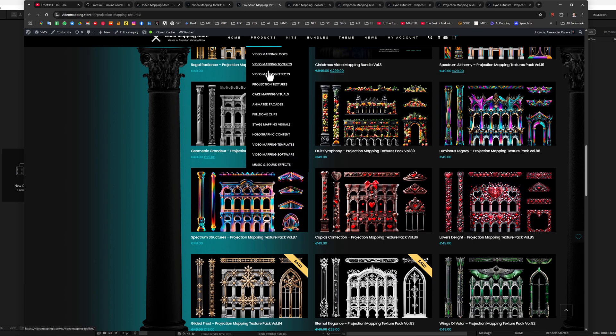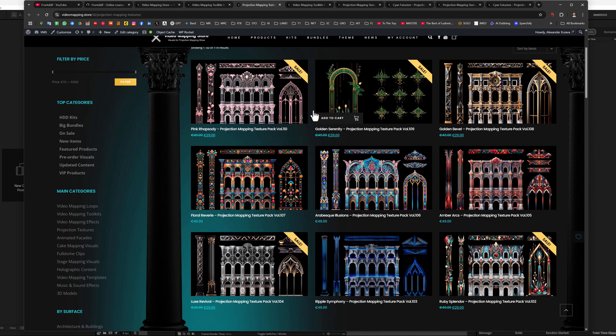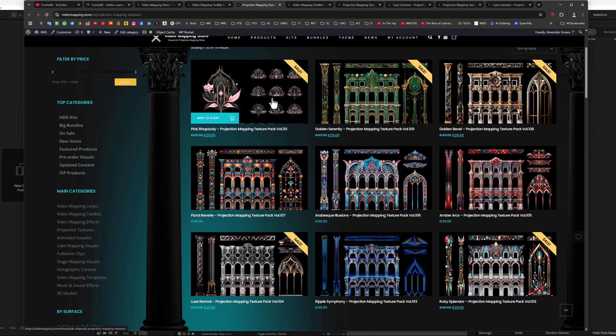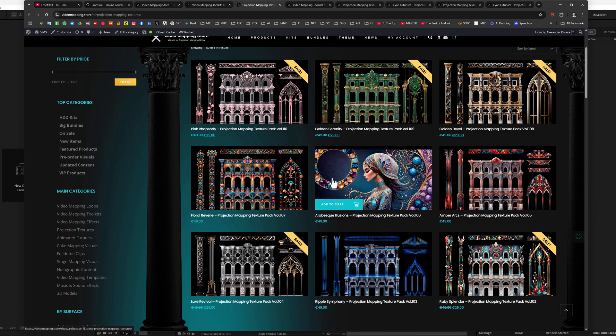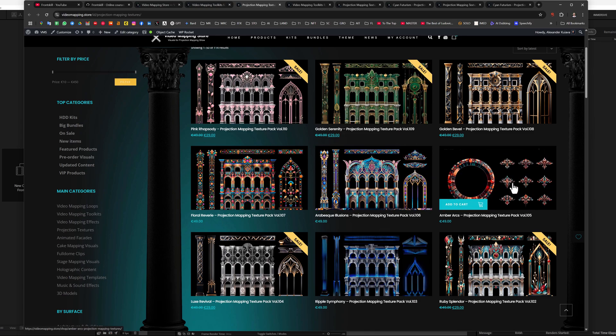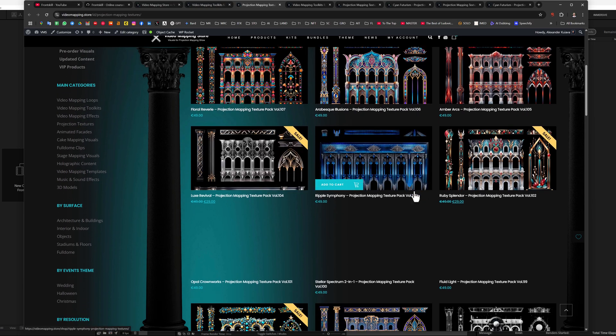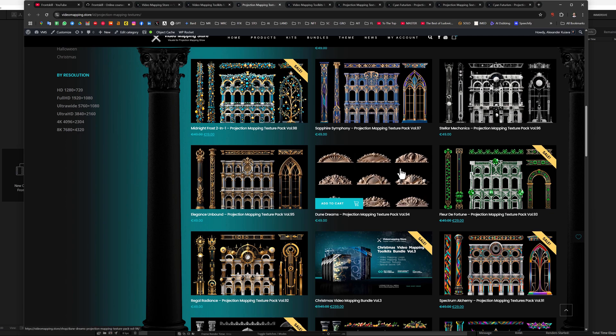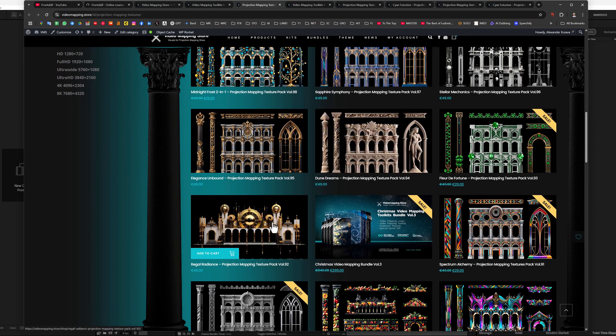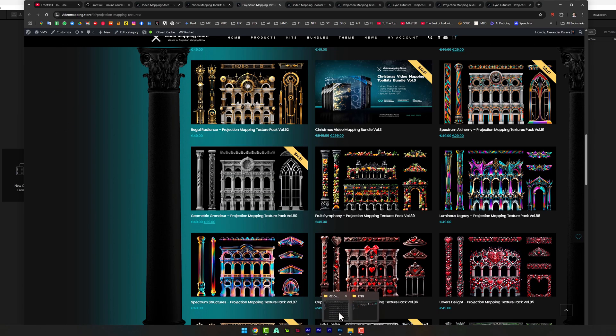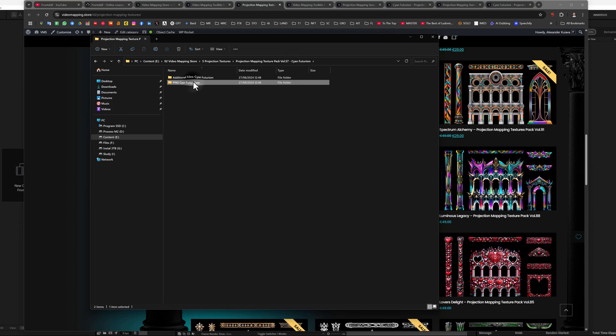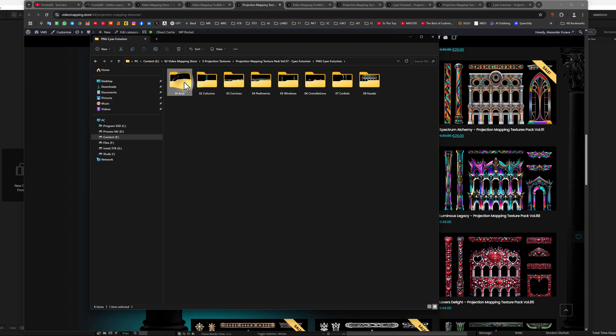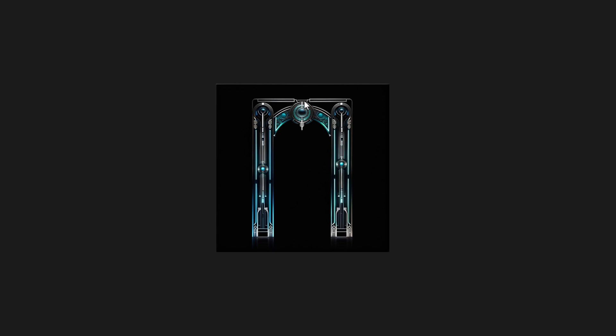Projection mapping textures, you can find by going into this category. These are also decorative elements of the facade, such as columns, windows, cornices, pediments, and so on, but they are not animated. That is, in fact, if we open one of the collections, you will see that there are a lot of different frames that you can use for your composition. The point of projection textures is that you will have to animate them yourself.